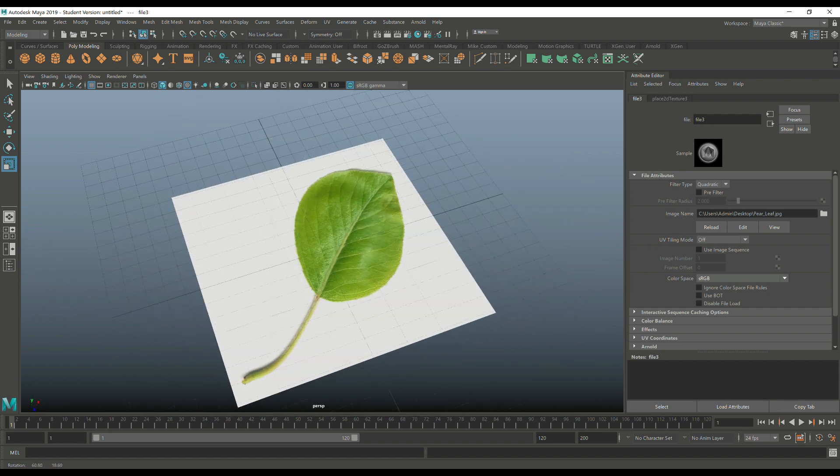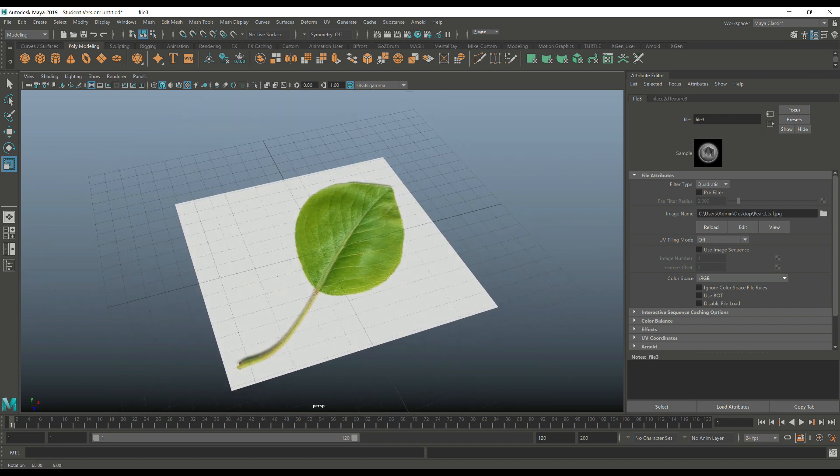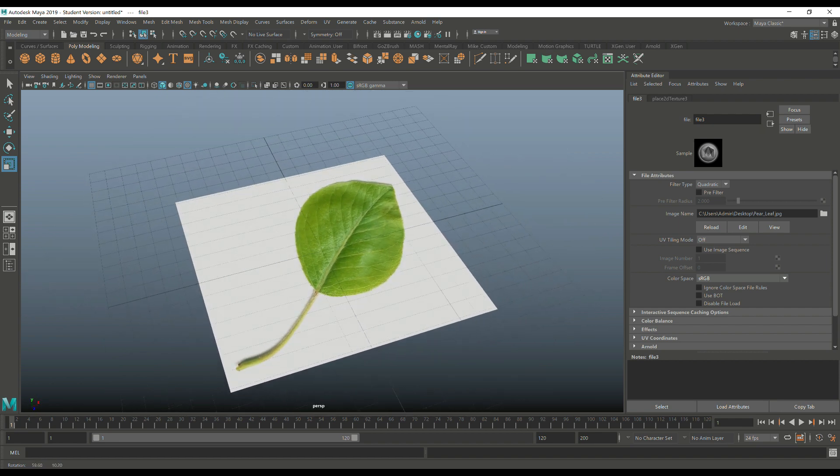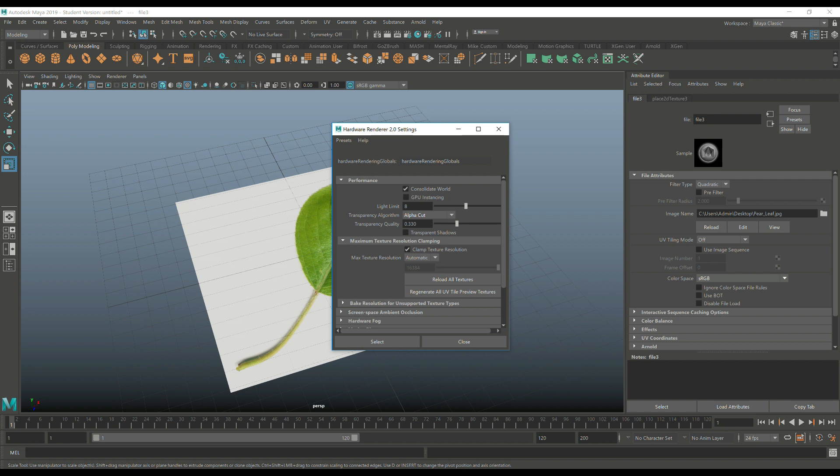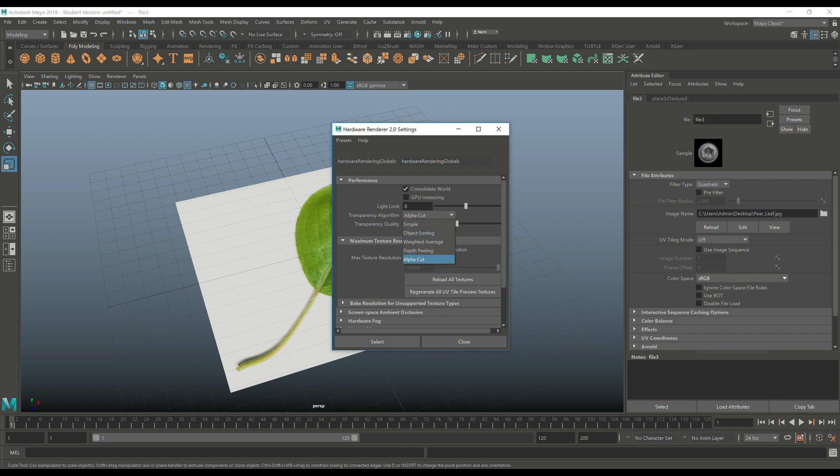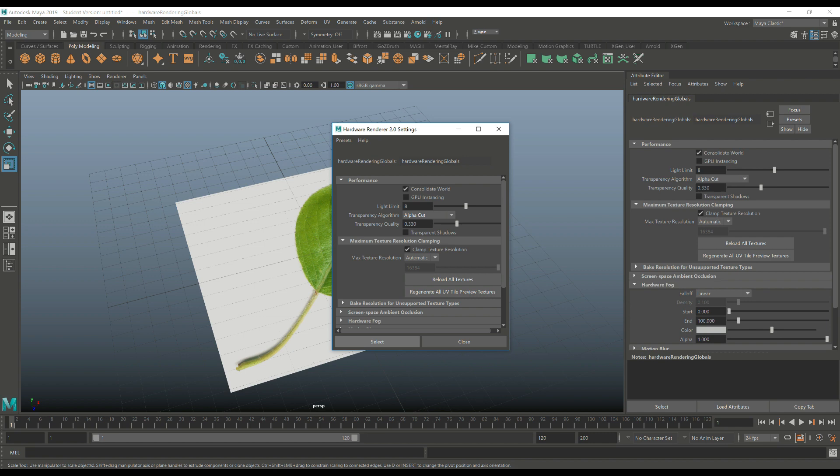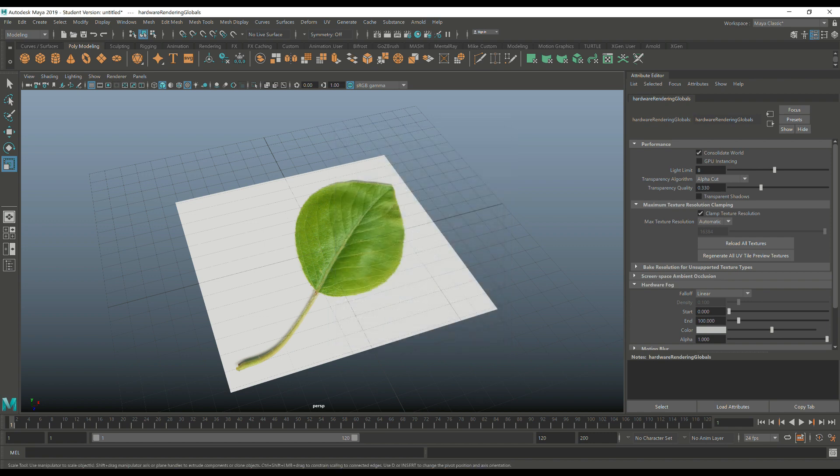Now, like I said before, we don't want that white part. So we need to sort that out. So what we're going to do is we're going to go up to render viewport 2.0, and we're going to make sure that this is set to alpha cut transparency algorithm. Mine is, but yours by default is probably not. So alpha cut. Select that and close that.